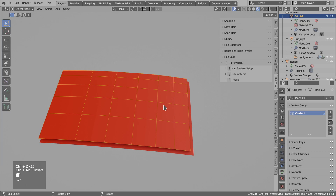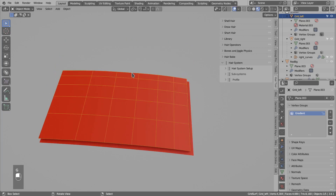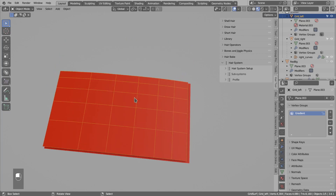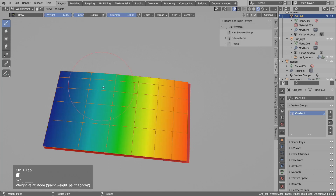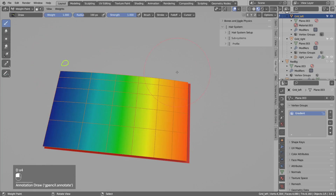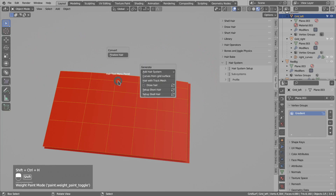Hi. In this video I wanted to show you how to use input mask in Hair Tool. I have this plane created and I will spawn hair strands on this. Before that I wanted to show you in the weight paint mode we have this gradient vertex group that is going from 0 to 1, and I will use this in the video later. So let's create new strands using Ctrl-Shift-H, cards from grid surface.